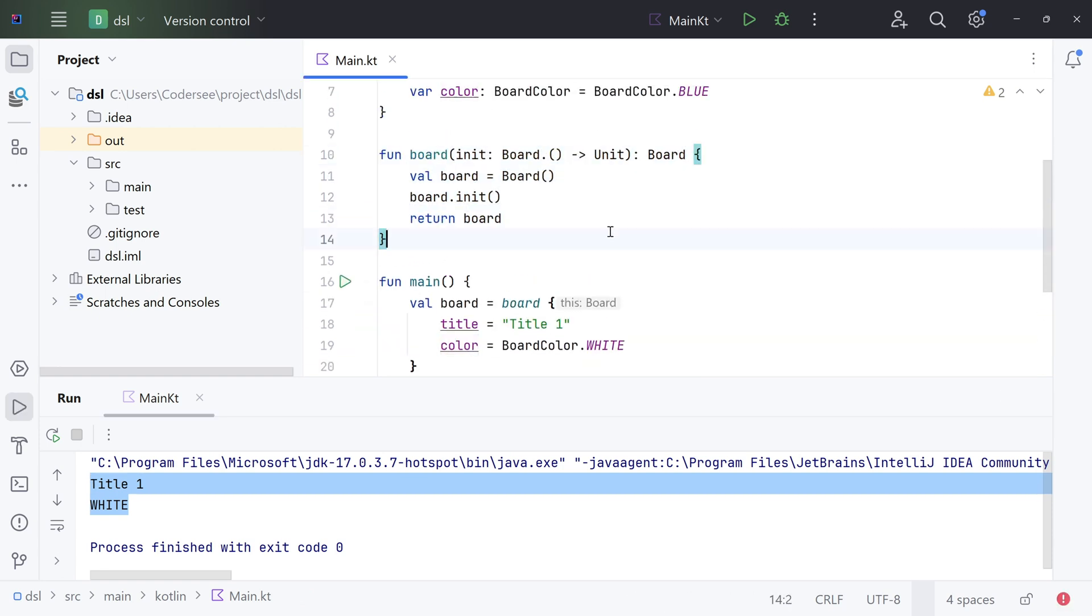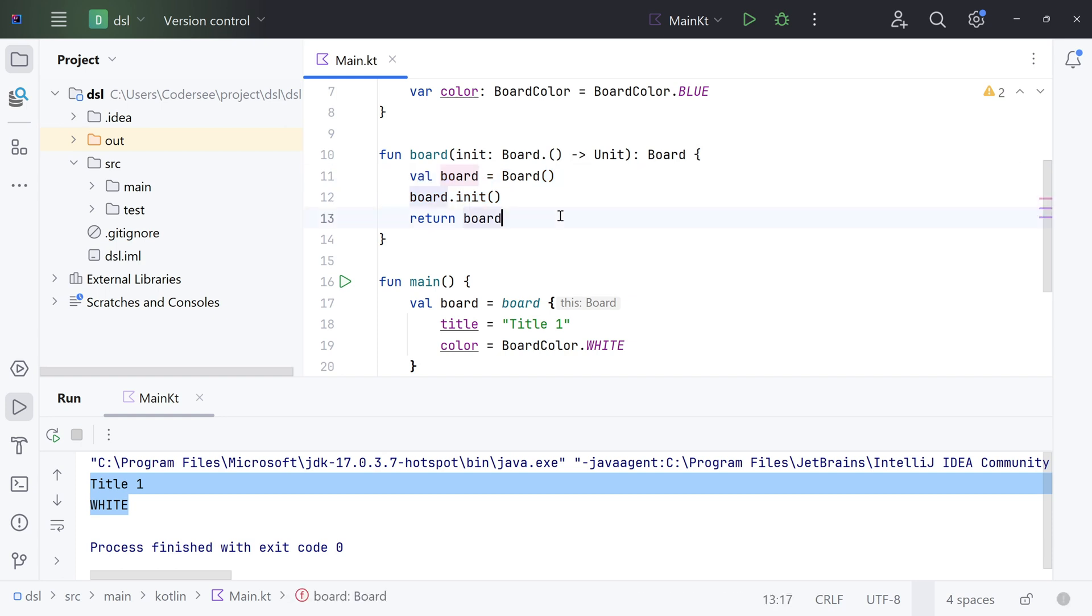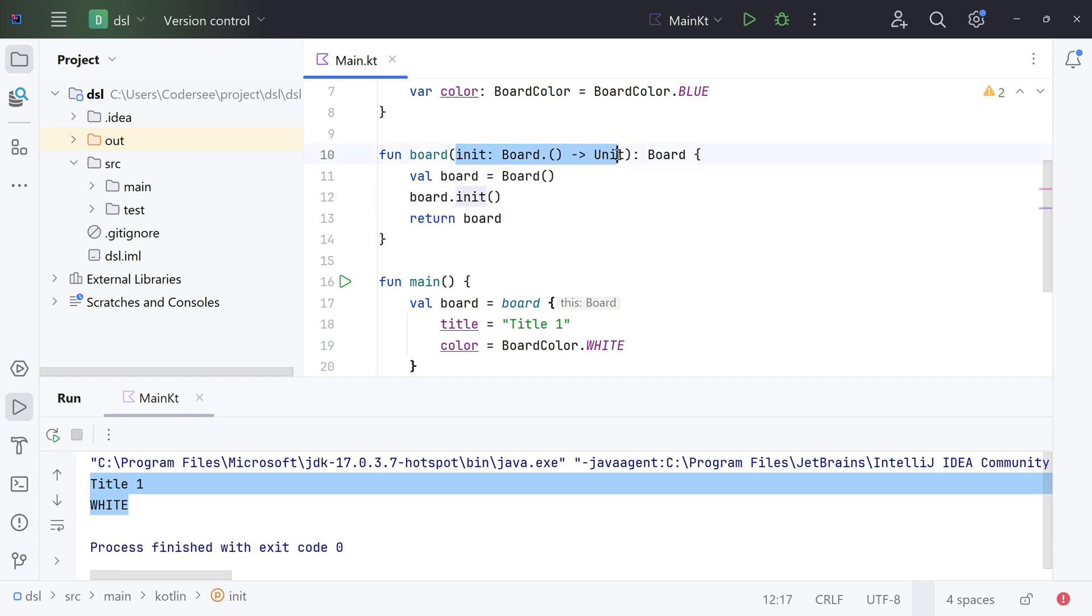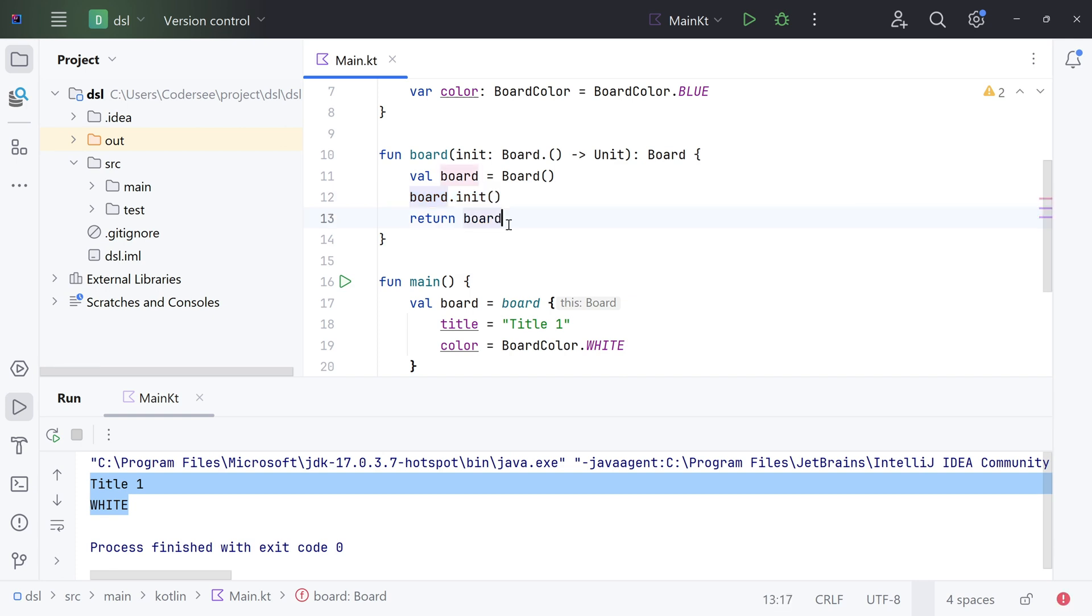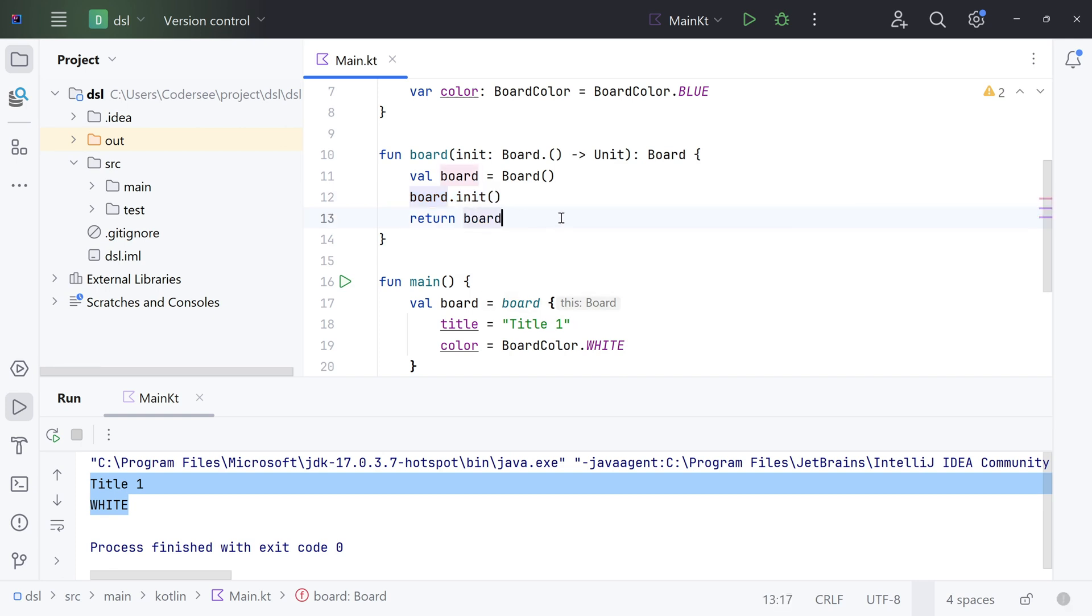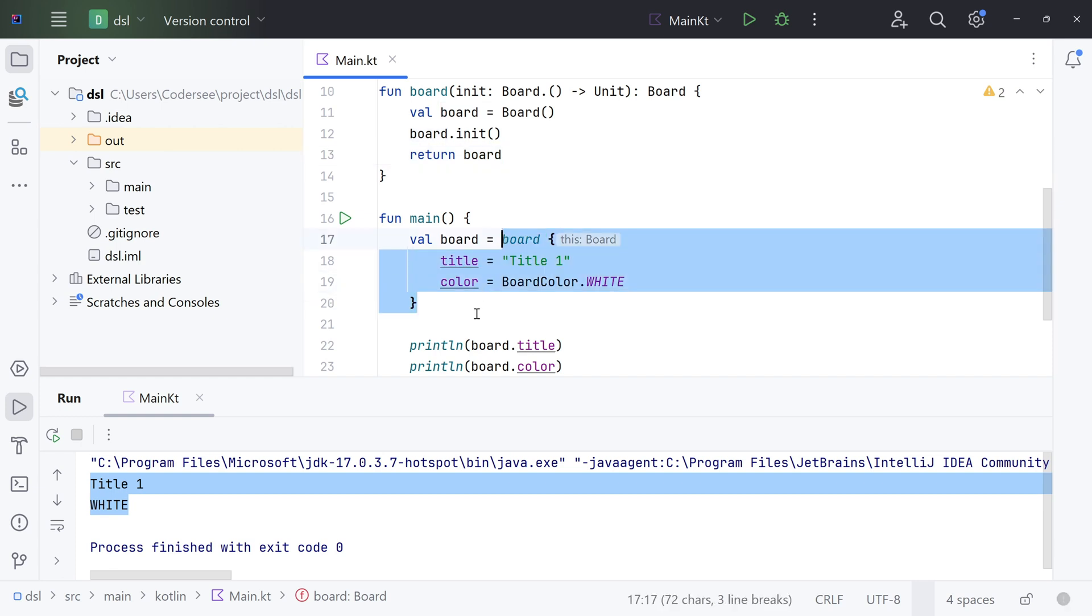So the board function is pretty straightforward. Firstly, we create a new instance of Board, and then we invoke the init function on it. As I told previously, the higher-order function is a function which accepts another function as an argument. We simply pass what this function should do here and we invoke it right here on this object. Lastly, we simply return the instance of Board.